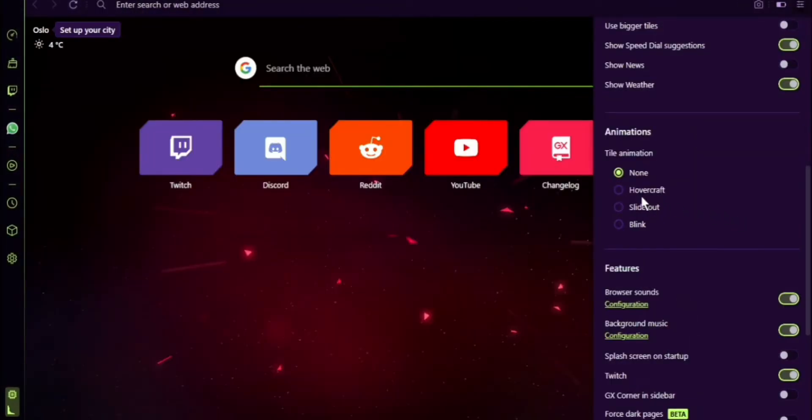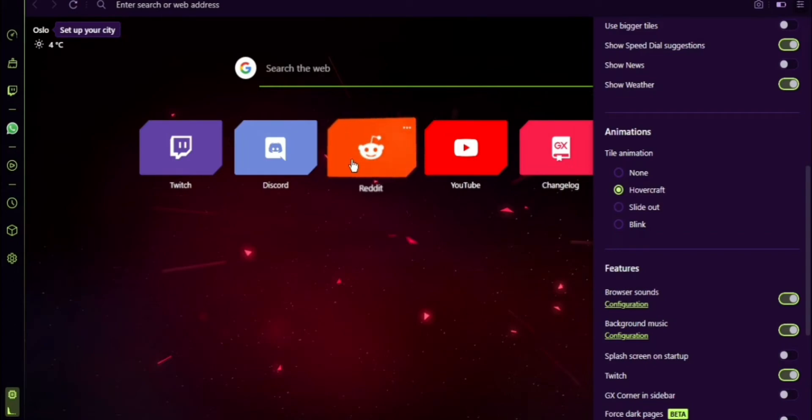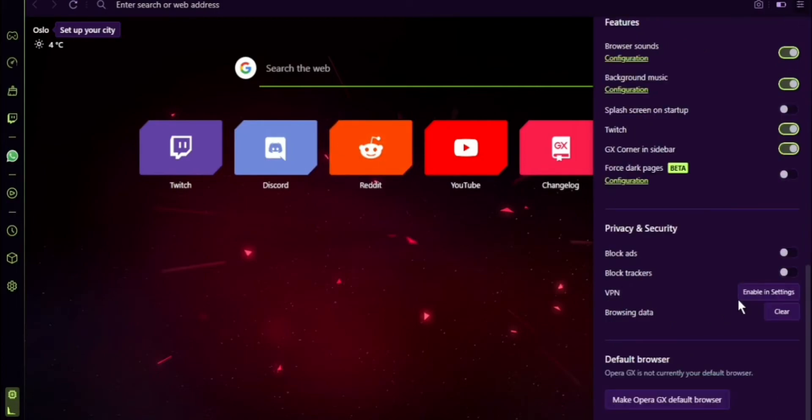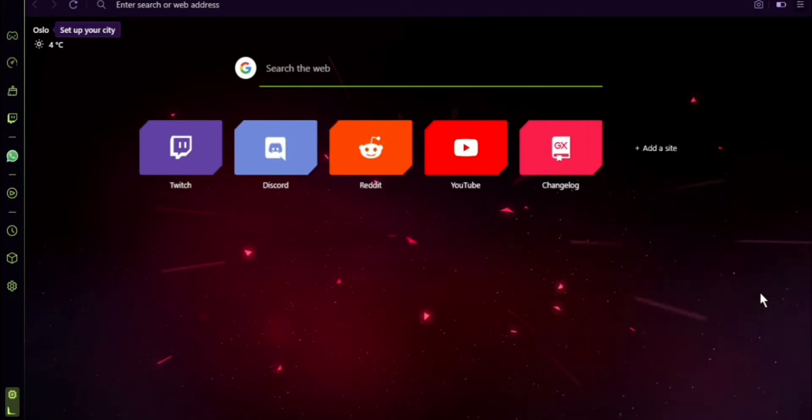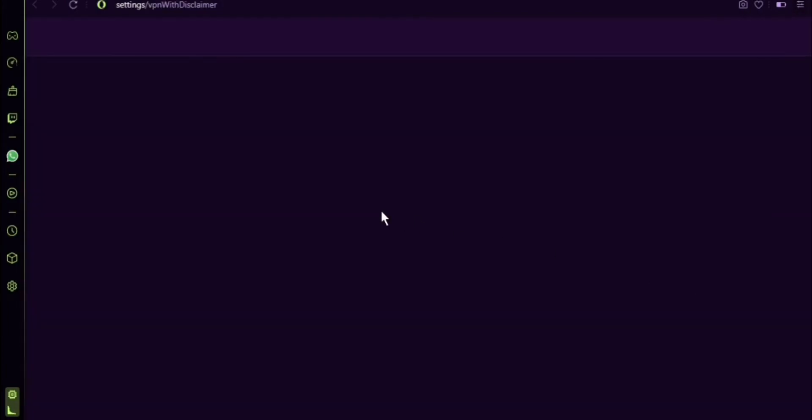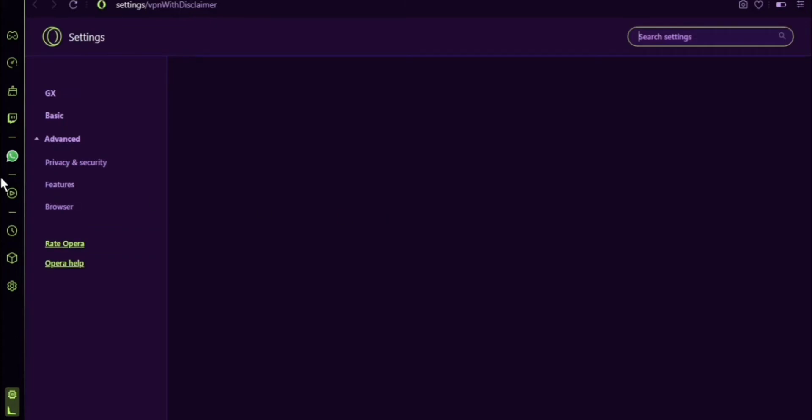There are some cool animations that you can enable for these tiles here. For example, if I enable hovercraft, you can see that it interacts with my mouse. A tiny little detail, but kind of nice. Additionally, this thing comes with a free VPN of its own. So that's kind of nice.